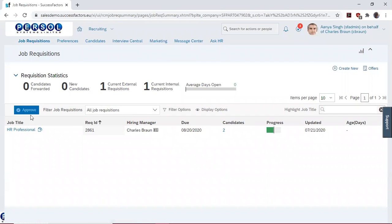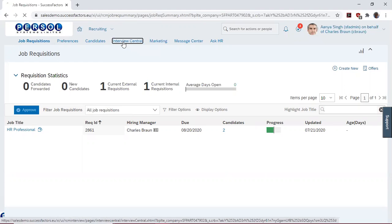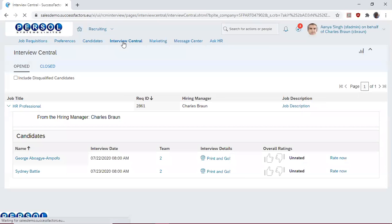On the job requisitions page, you navigate to Interview Central and click on the Interview Central link.